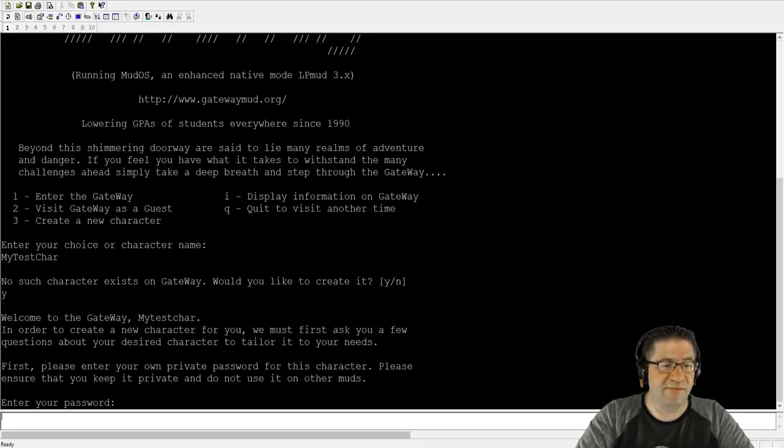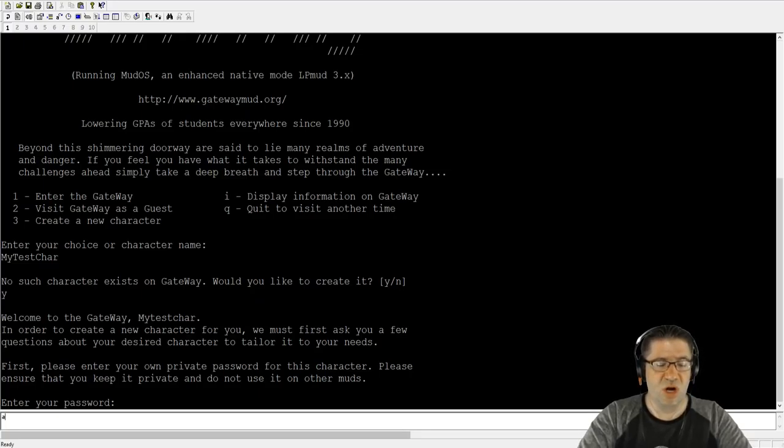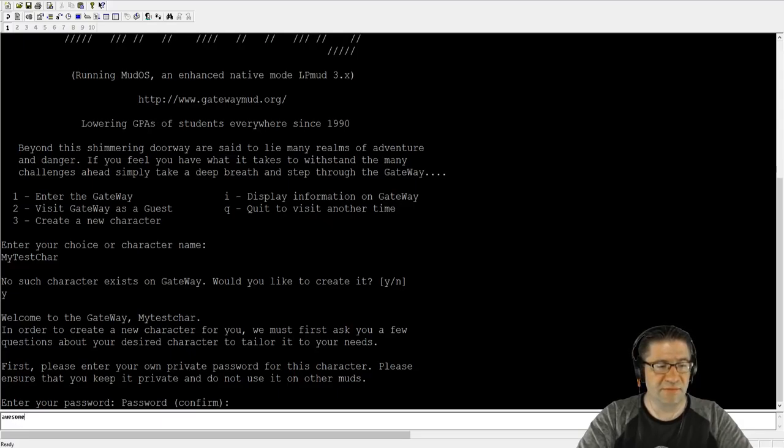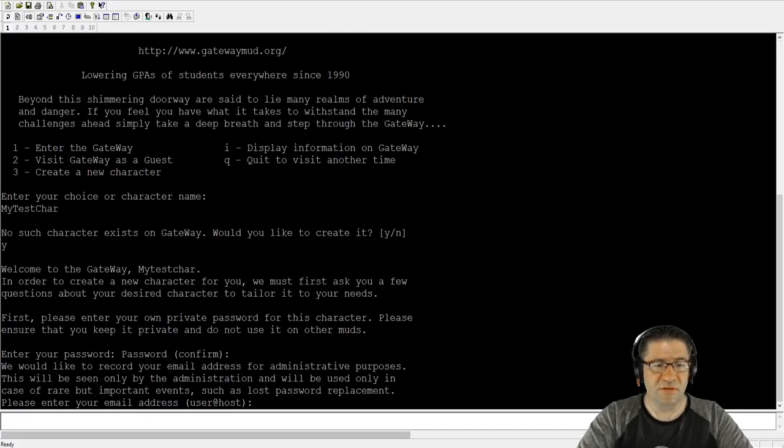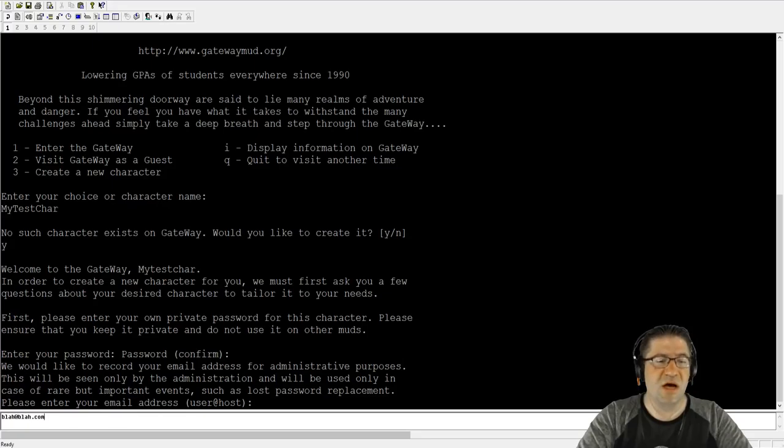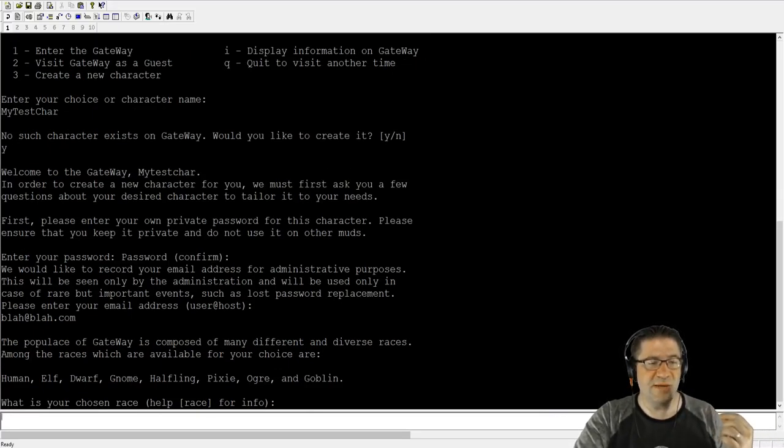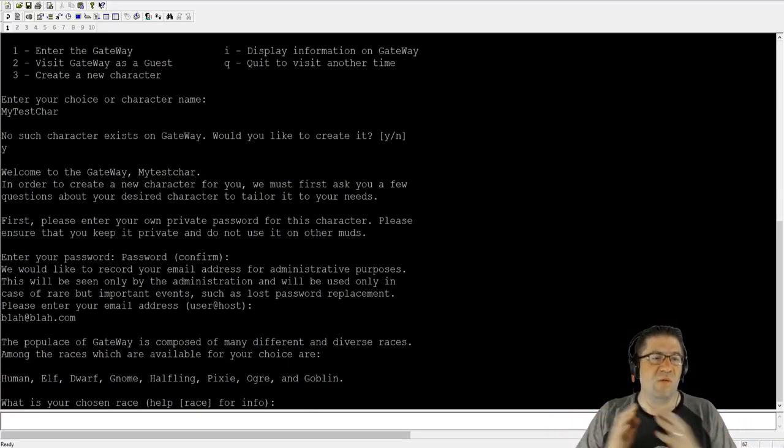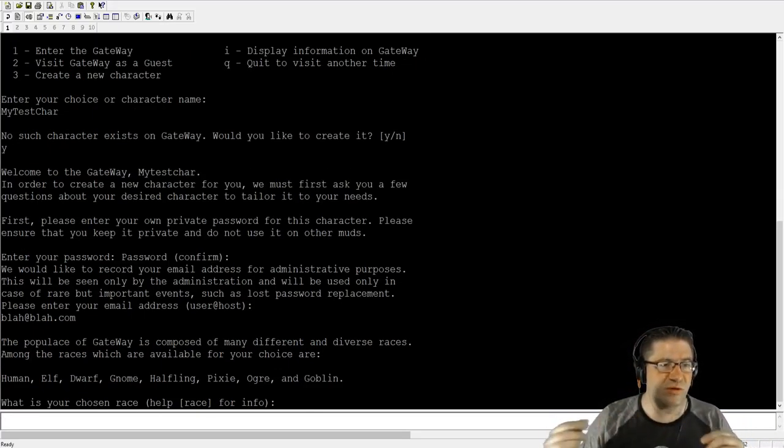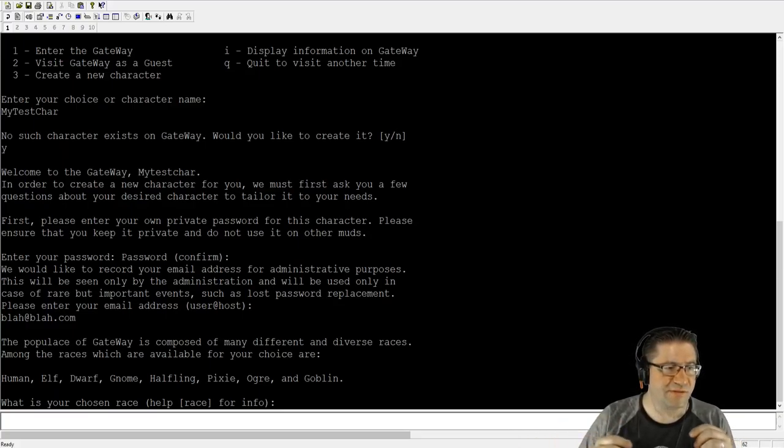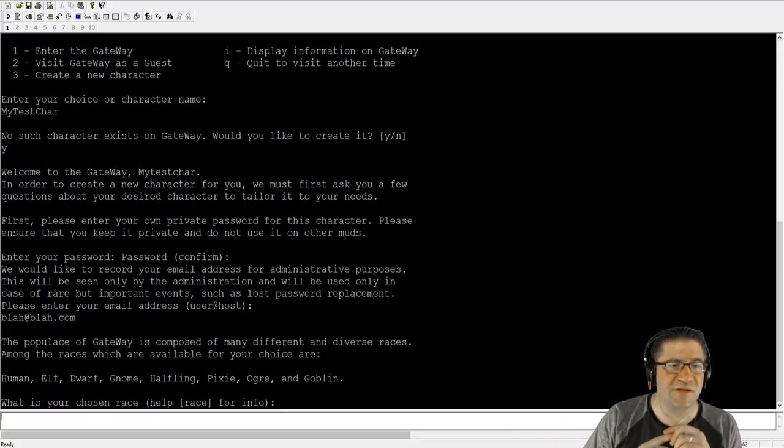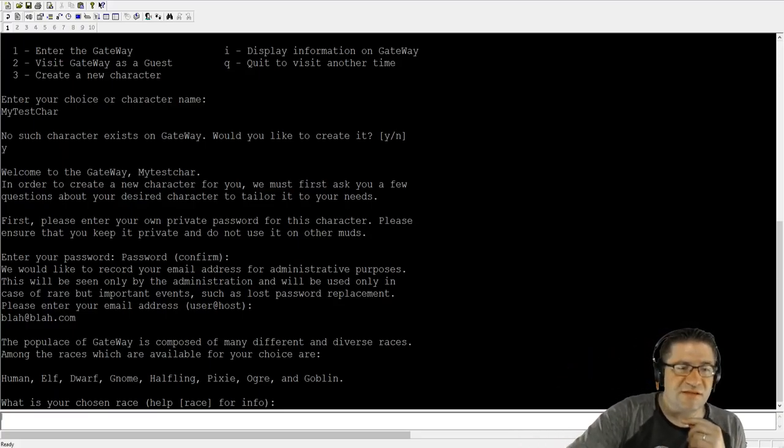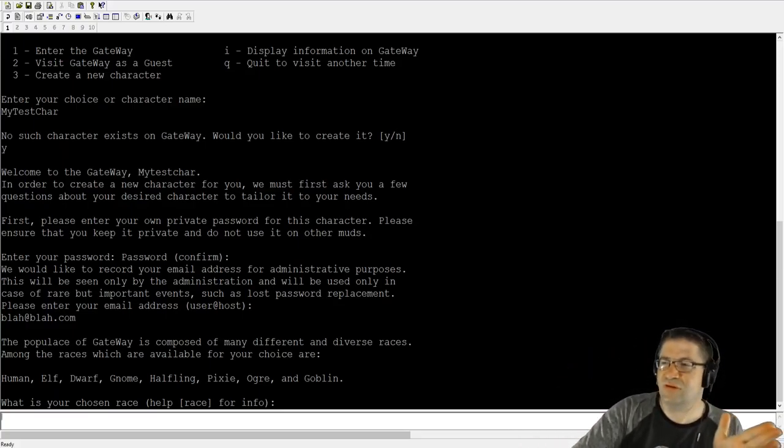Welcome to gateway, my test char. What is your password? Password confirmed. Awesome. It's going to ask you for an email. Just type in your email. Welcome to create characters. Let's just scooch through this.